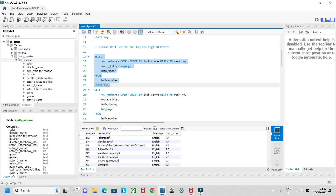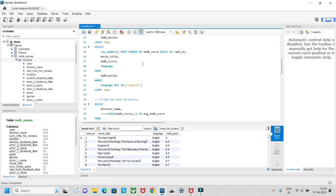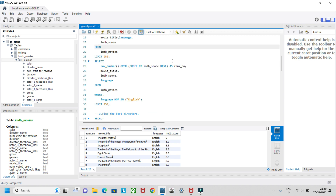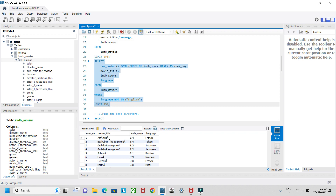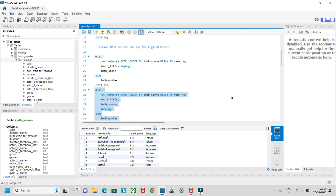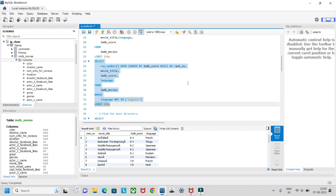Based on this query, The Dark Knight has the highest IMDB score at 9.0. For non-English movies, we add a WHERE condition: language NOT IN ('English'), with LIMIT 250 optional since there aren't many such films. The second non-English movie is Baahubali: The Beginning, in Telugu. There are 29 movies in languages other than English.